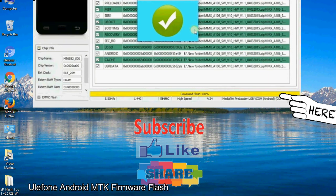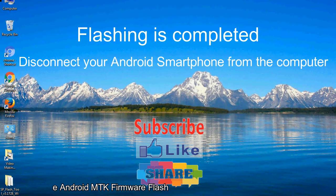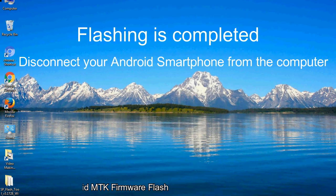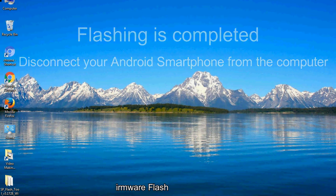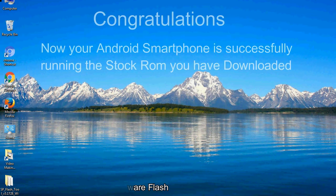Close the smartphone flash tool on your computer and disconnect your Android smartphone from the computer. Congratulations!